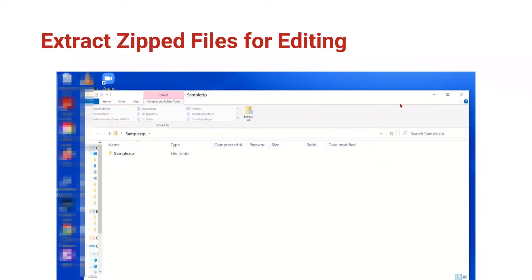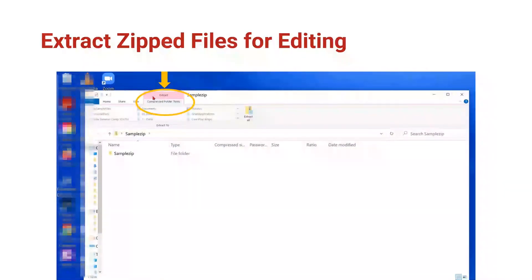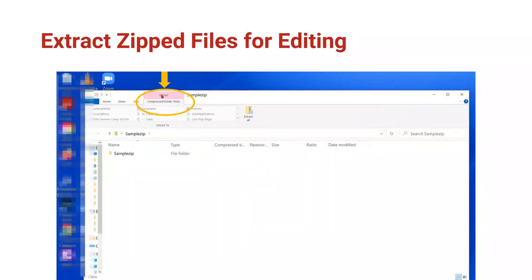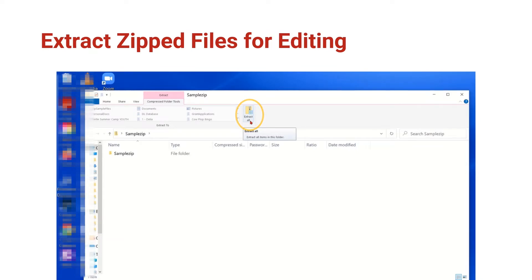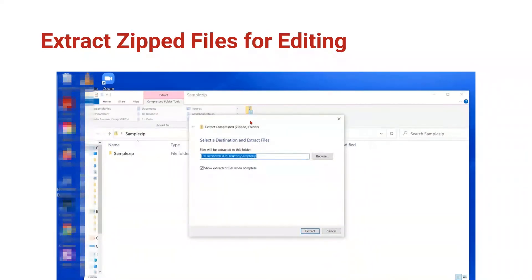When we're here in Windows File Explorer on a ZIP file, you should see a pink or red or even dark gray tab here at the top that has your extract tools and we can extract all of the files to our computer.